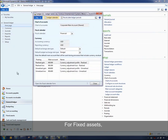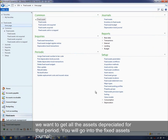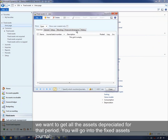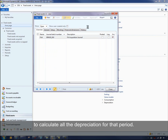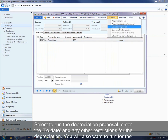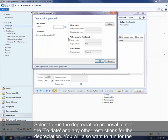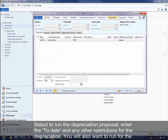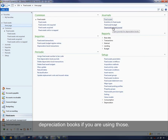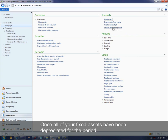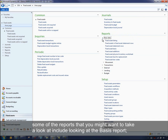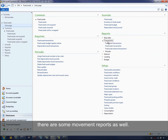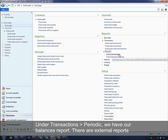For fixed assets, you'll want to get all assets depreciated for that period. Run the fixed asset journal — create one, go through the lines, and run the depreciation proposals to calculate depreciation for the period. You'd run a depreciation proposal, enter the to-date and any other restrictions needed. You'll also want to run it for the depreciation books if you are using those. Once all fixed assets have been depreciated, some reports to review include the basis report, movement reports under transactions, and under periodic, the balances report.